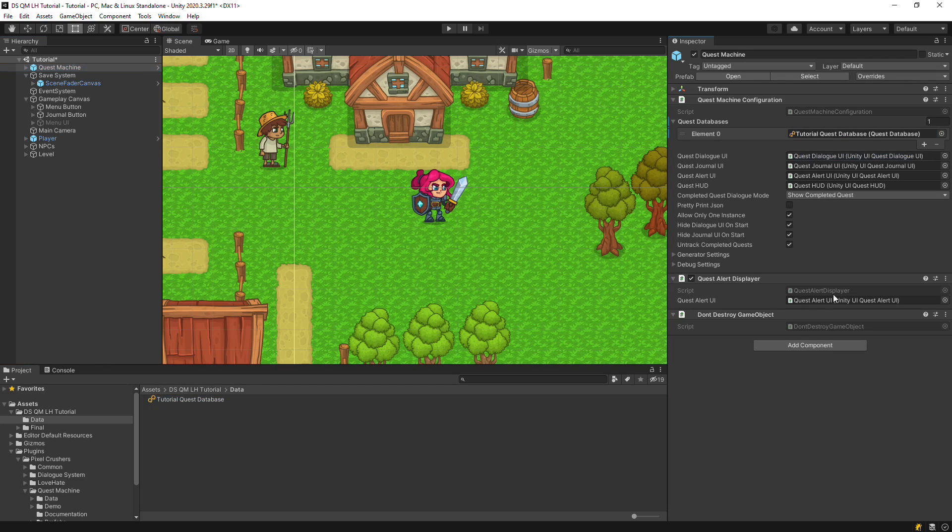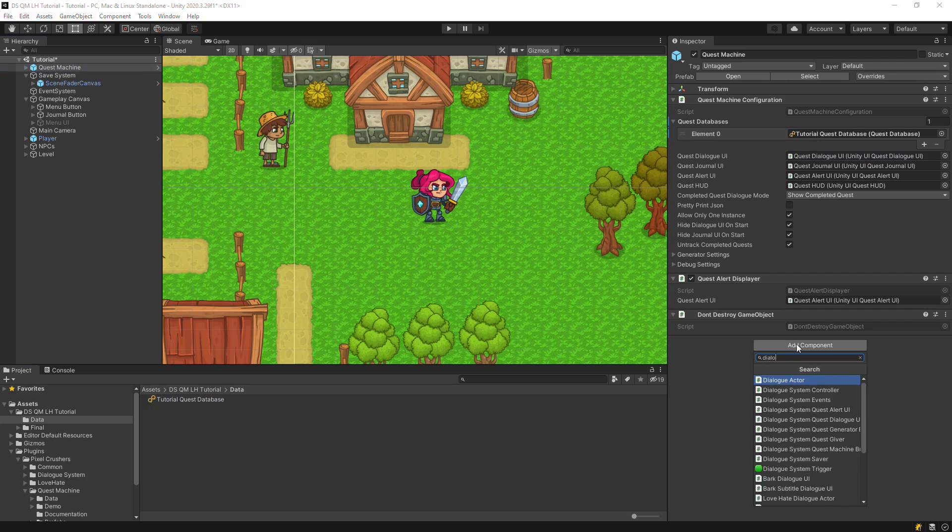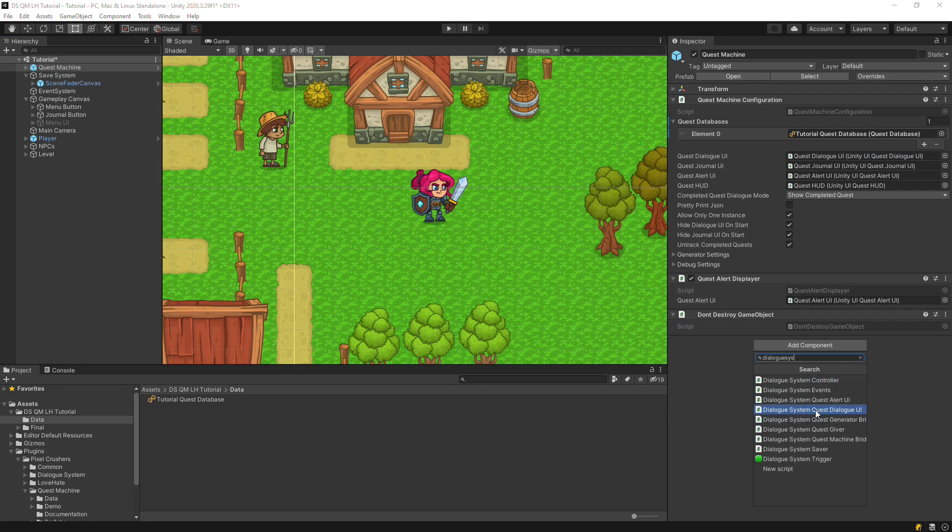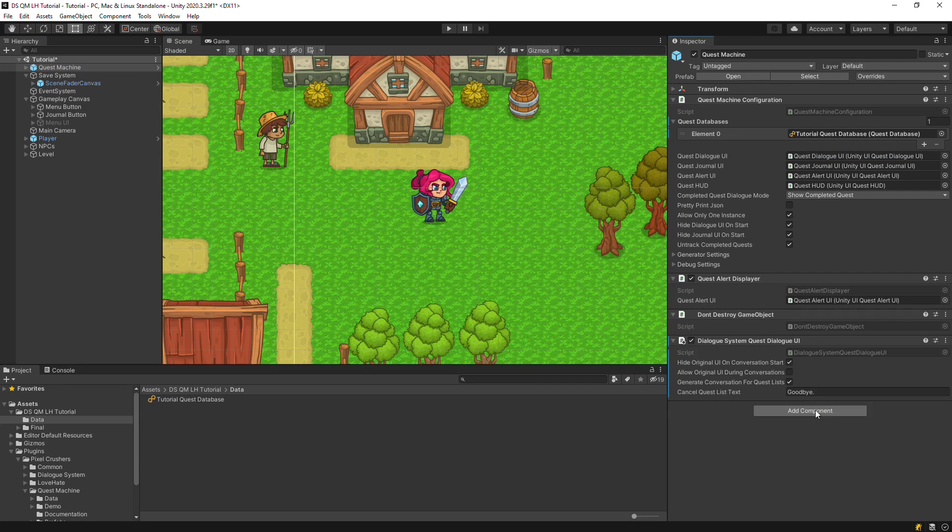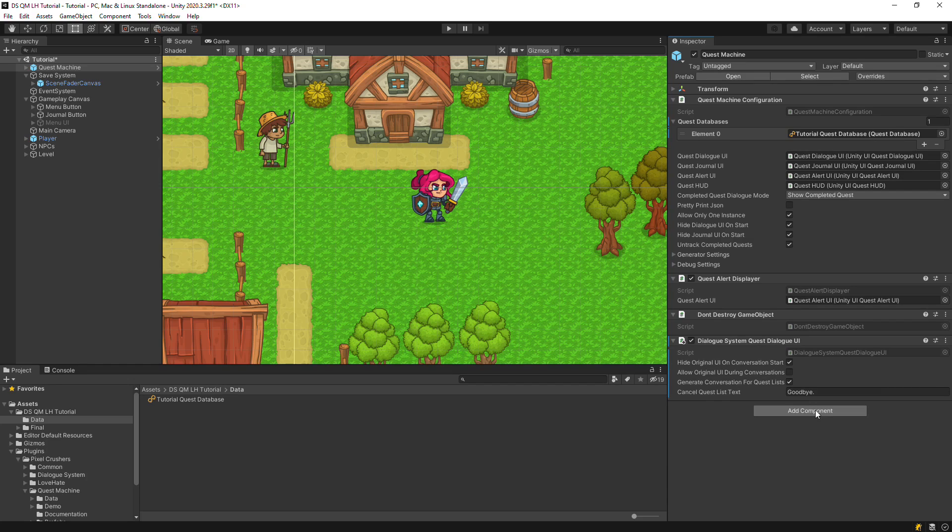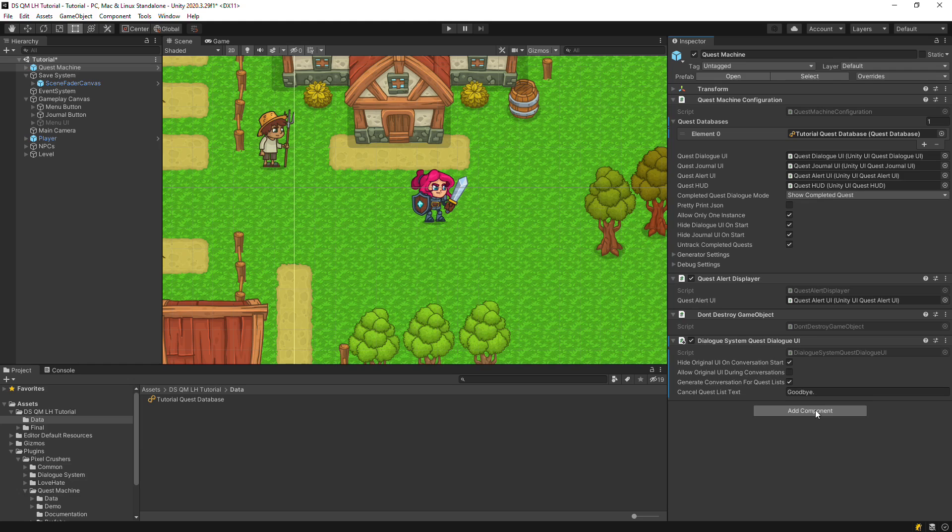Now we'll add the Dialogue System integration components. Add a Dialogue System Quest Dialogue UI component. This allows Quest Machine quests to kick off Dialogue System conversations. This is covered in Quest Machine's separate Dialogue System integration tutorial. For this tutorial, we're going to go the opposite way, where we start a Dialogue System conversation, and that conversation controls Quest Machine quests.